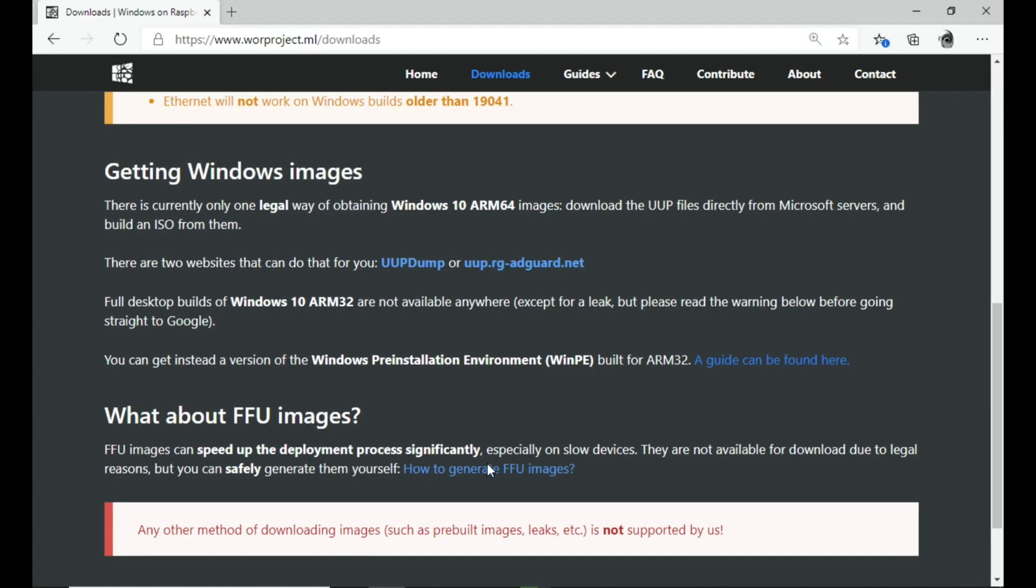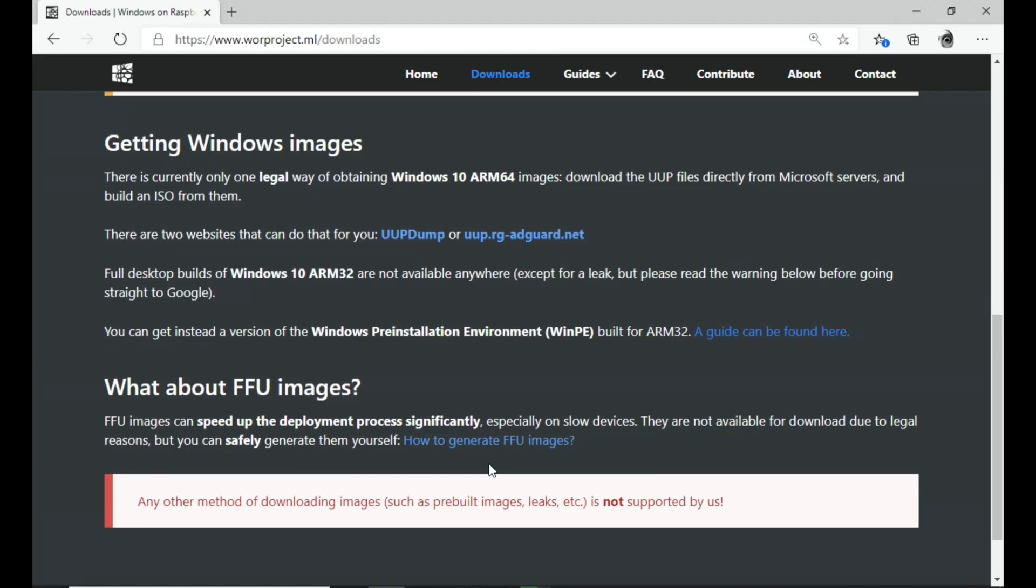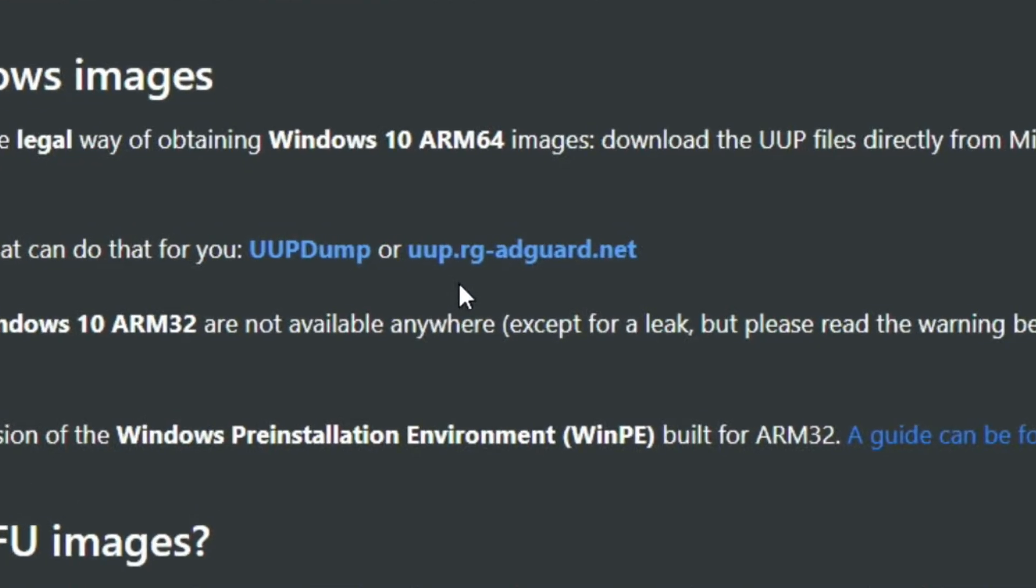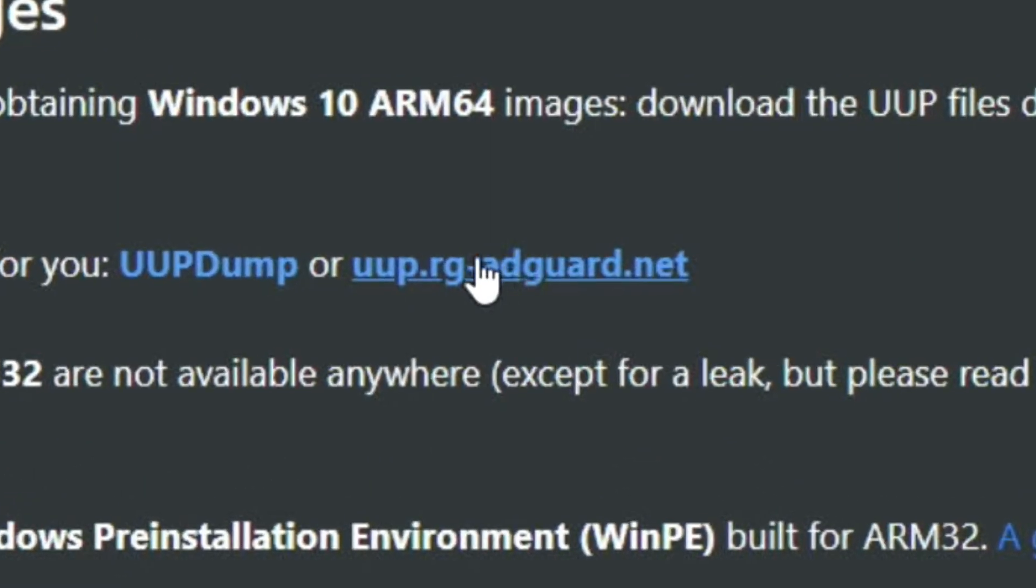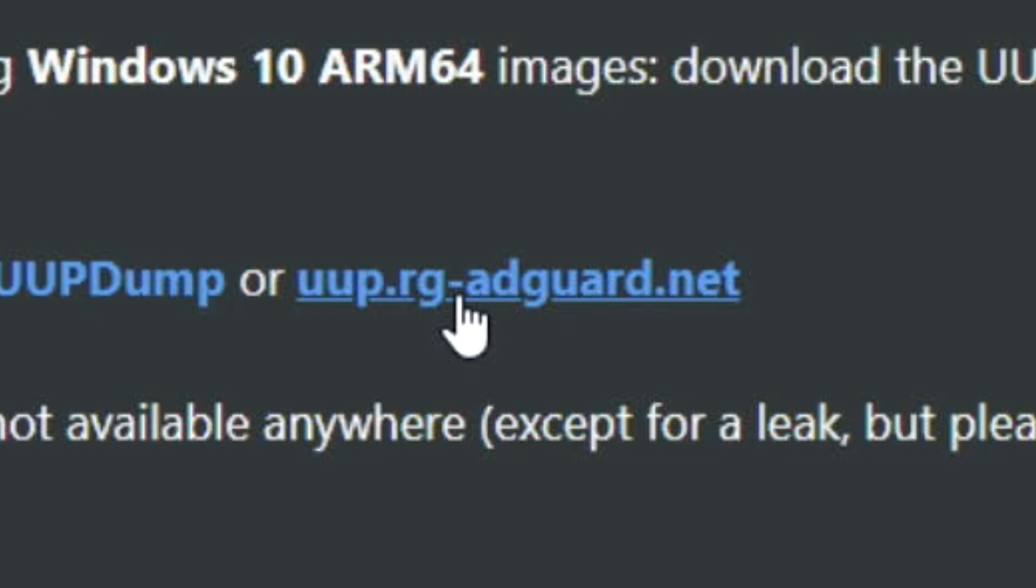I noticed this bit I haven't seen before: getting Windows images. There's currently only one legal way of obtaining Windows 10 ARM 64 images - download the UUP files direct from Microsoft servers and build an ISO from them. It's not that straightforward. It took me a while to work out what it was doing, but basically if you go to one of these sites, I chose this one.